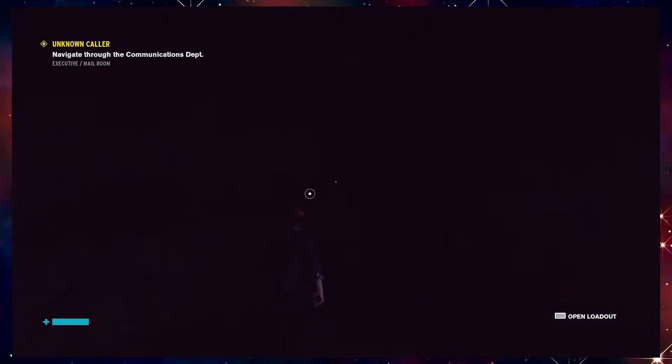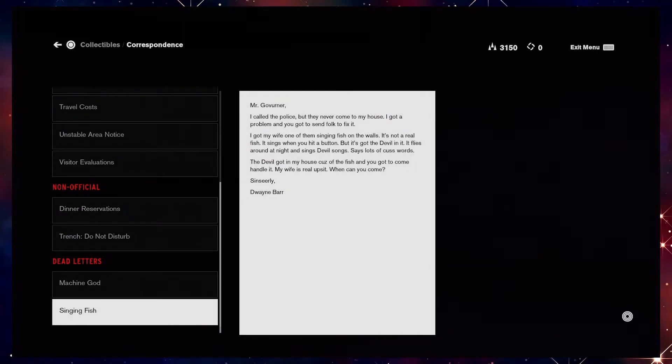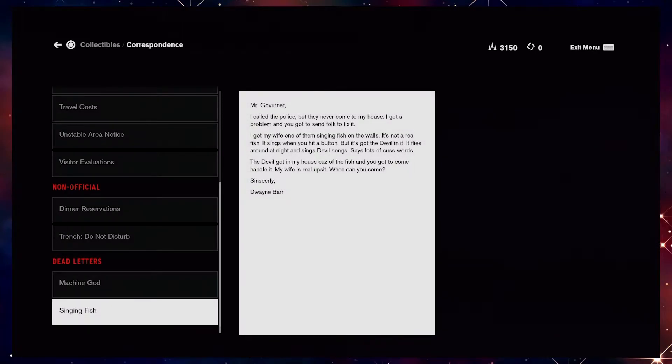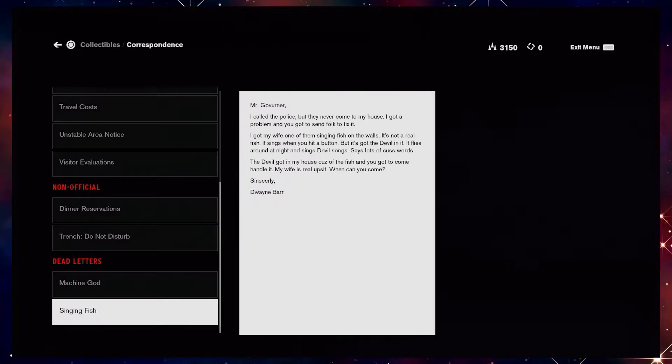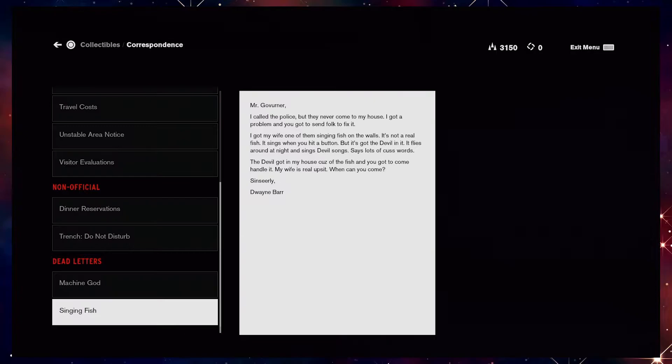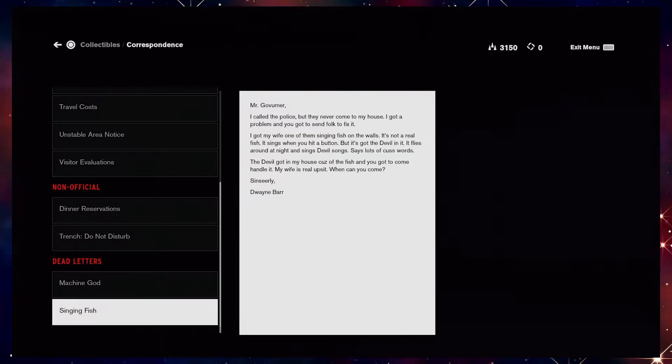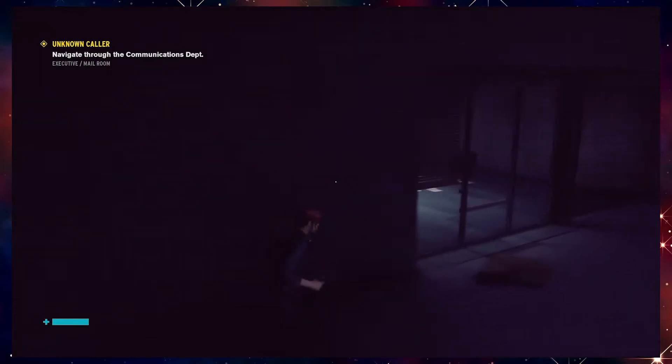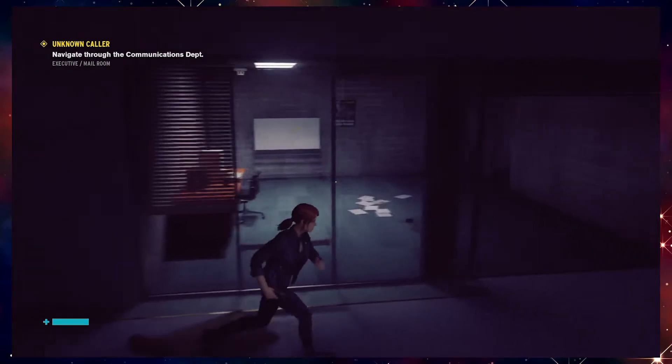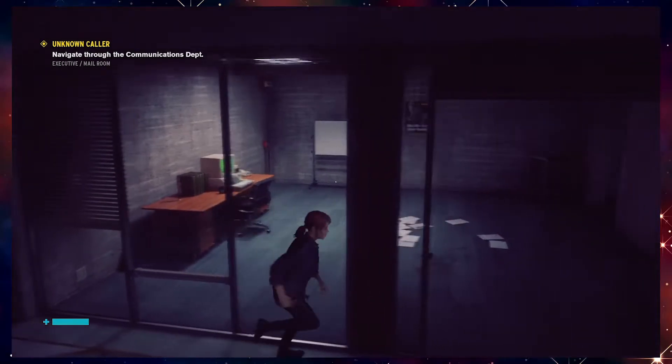Ooh, hello. You look suspicious. Singing fish. Mr. Governor, I called the police but they never came into my house. I got a problem and you got to send folk to fix it. I got my wife one of them singing fish on the walls. It's not a real fish. It sings when you hit a button, but it's got the devil in it. It flies around at night and sings devil songs. There's a lot of cuss words. The devil got in my house because of the fish and you got to come handle it. My wife is real upset. When can you come? Sincerely, Dwayne Barr.